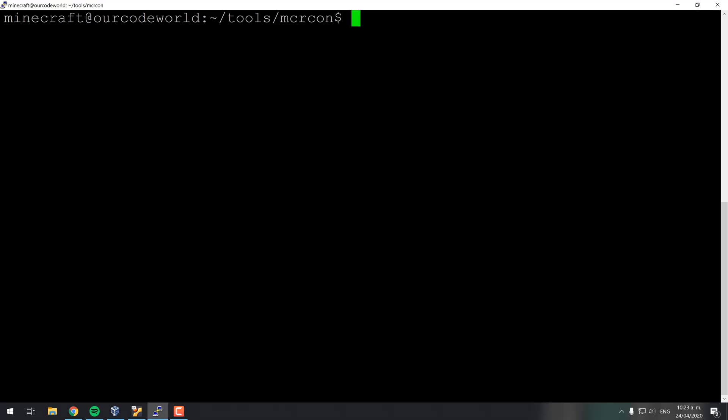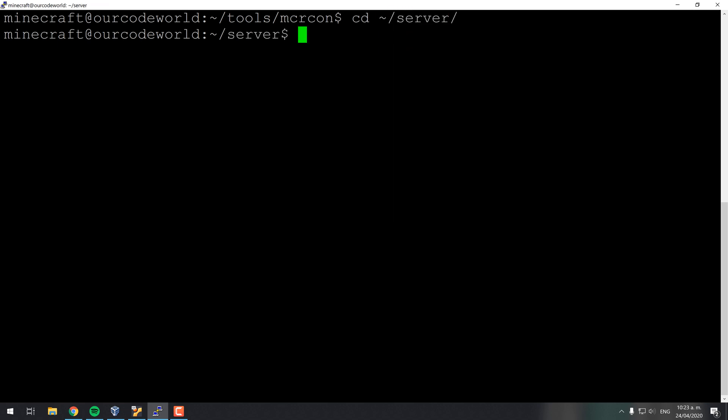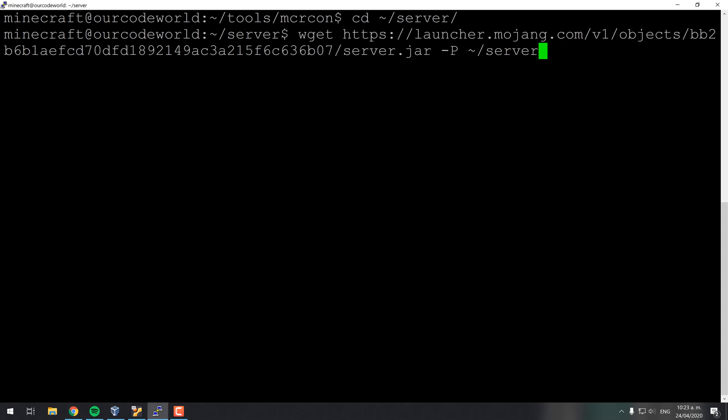After installing the control panel for the server, you will need to download the server jar file of Minecraft. In this tutorial we will use the official vanilla server from the Minecraft website of Mojang. We will use in this case the version 1.15.2, however you can install the version that you want. We will download the file in the server through wget into the server directory. You can read the article for more information about this step.